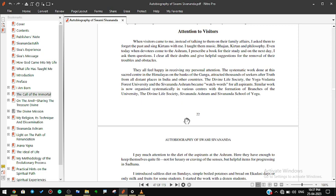The systematic work done at this sacred center in the Himalayas on the banks of the Ganga attracted thousands of seekers of the truth from all distant places in India and other countries. The Divine Life Society, the Yoga Vedanta Forest University, and the Sivananda Ashram became watchwords for all aspirants. Similar work is now organized systematically in various centers with the formation of branches of the university, the Divine Life Society, Sivananda Ashram, and Sivananda School of Yoga.